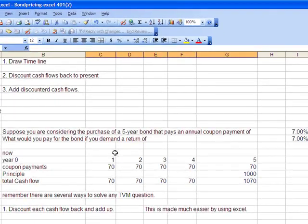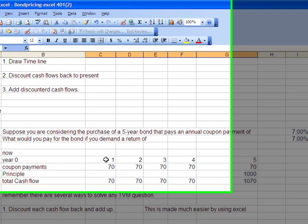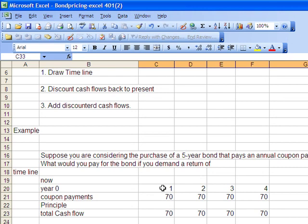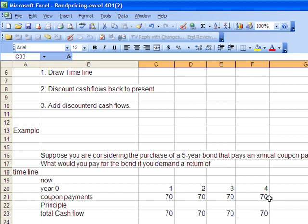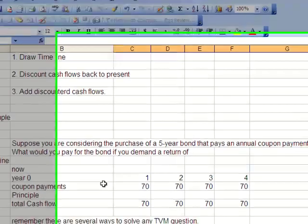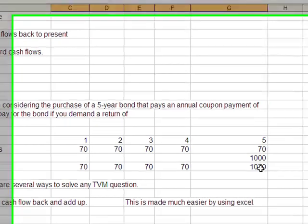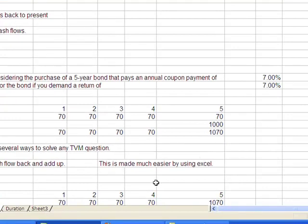So we draw the timeline, and I highly recommend this, even though it seems simplistic and maybe not needed. I think this is the hardest part of any present value or any valuation problem. So we draw it out. Years one, two, three, four, five. Coupon payments, it's a 7% bond, and we're just going to say it's $1,000 par. You can scale that up or down if you want to. The principal amount is $1,000. So we add these two together, we get total cash flows of $70 per year and $1,070 in year five.